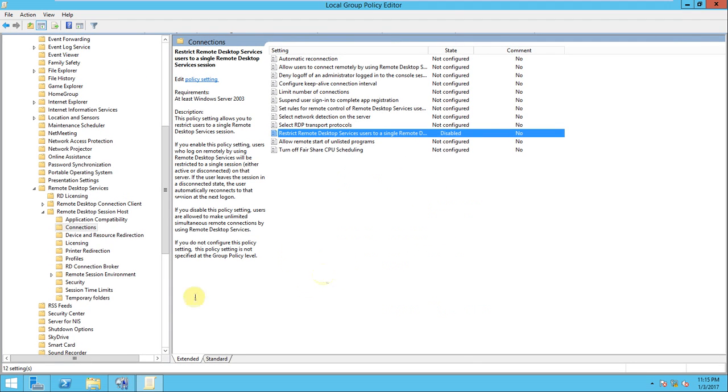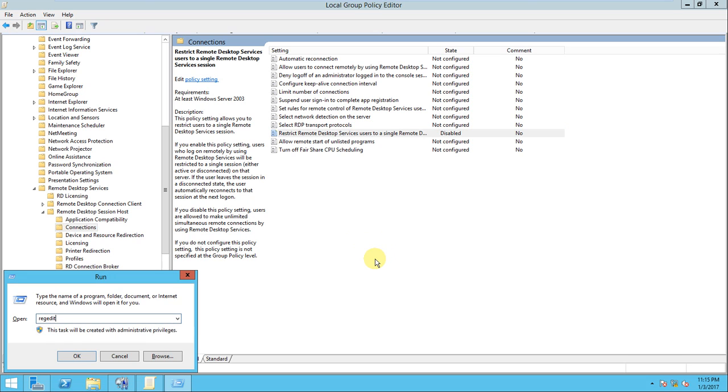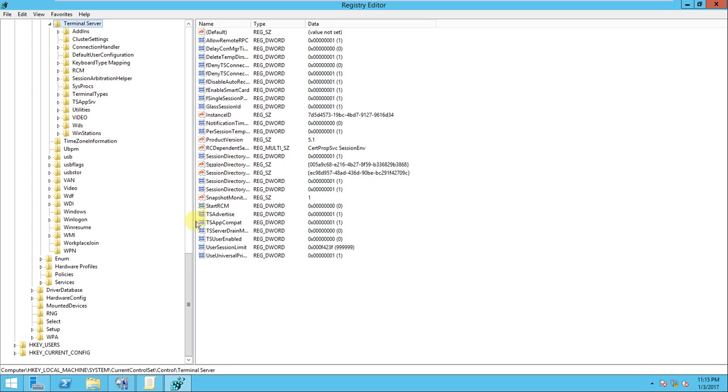There is another way also we can configure here. So this is how through local group policy we can do it. There is one more option: if you go to the just run command and type regedit. I think you know guys the word, this is the command, it will open the registry poll here.